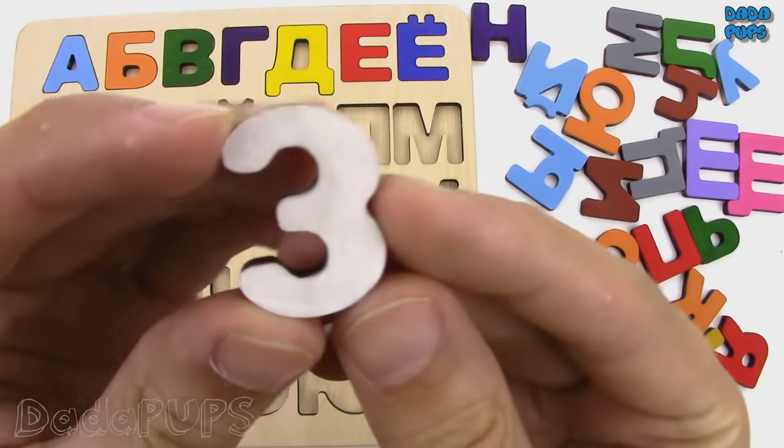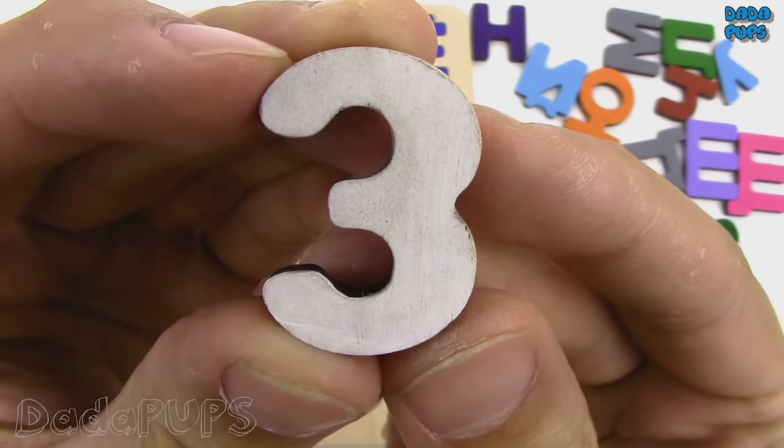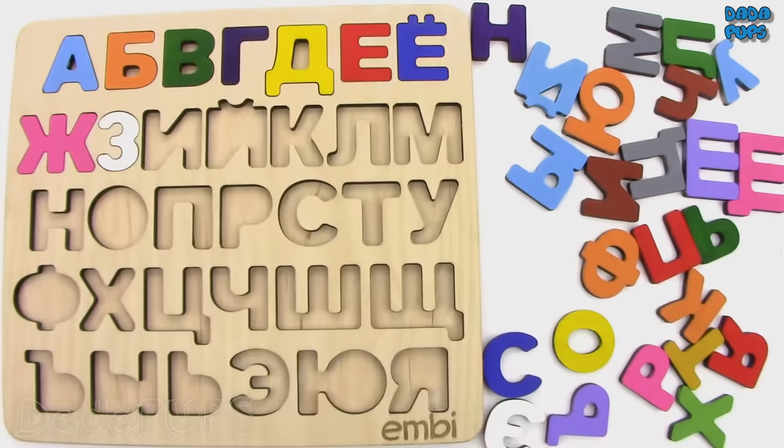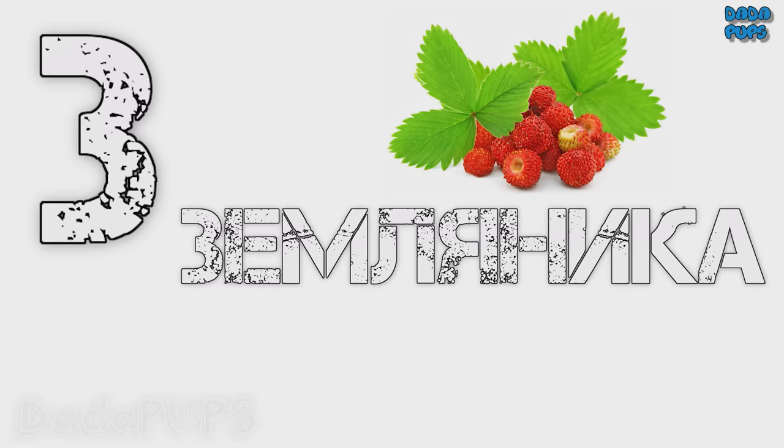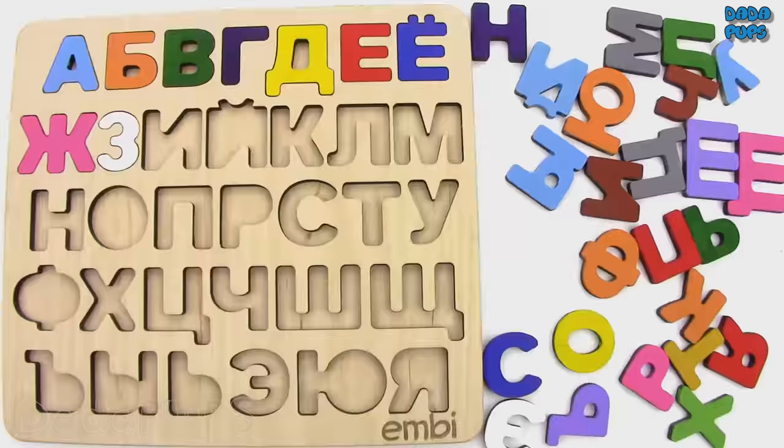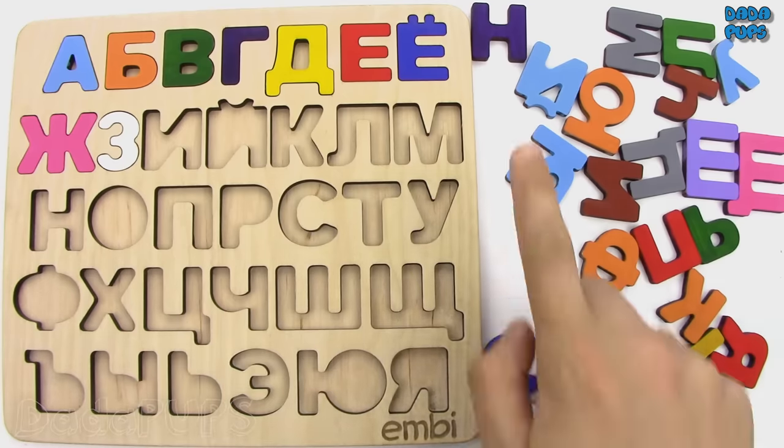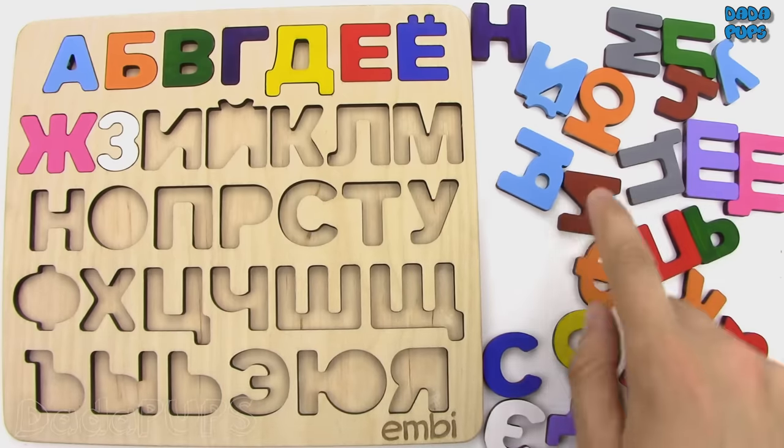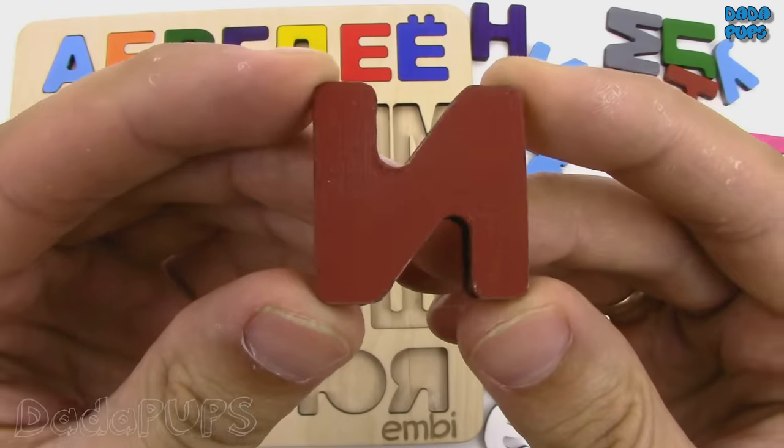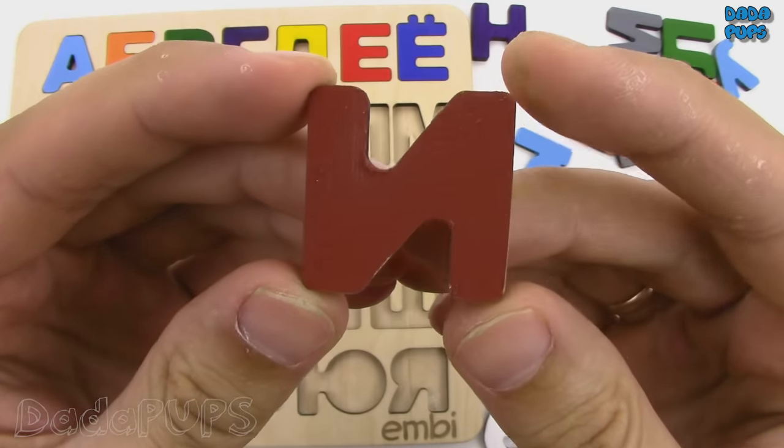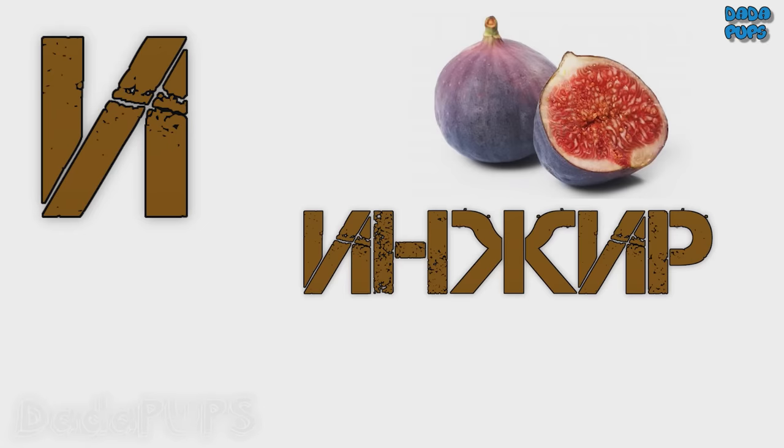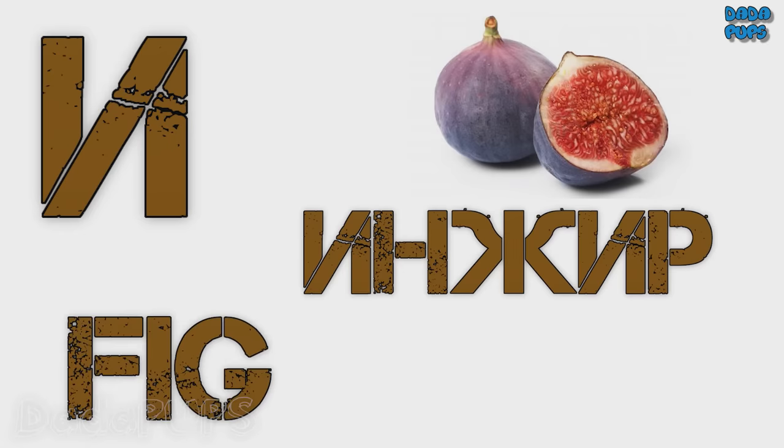З. Zemlyanika, strawberries. И. Inzhir, fig.